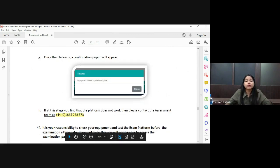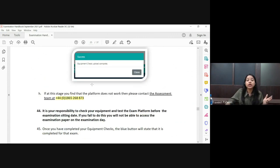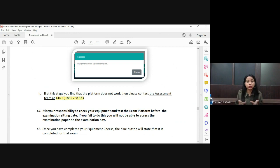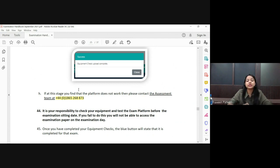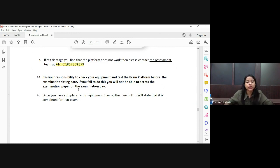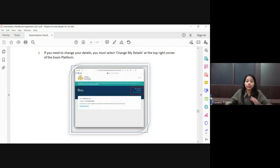If you face any difficulty during the upload or download check, there is a phone number you can contact IFOA on. Please note this number and keep it handy. If you face any difficulty after your exam while uploading the paper, call this number immediately. Do not call teachers — only the IFOA assessment team can help at that point.